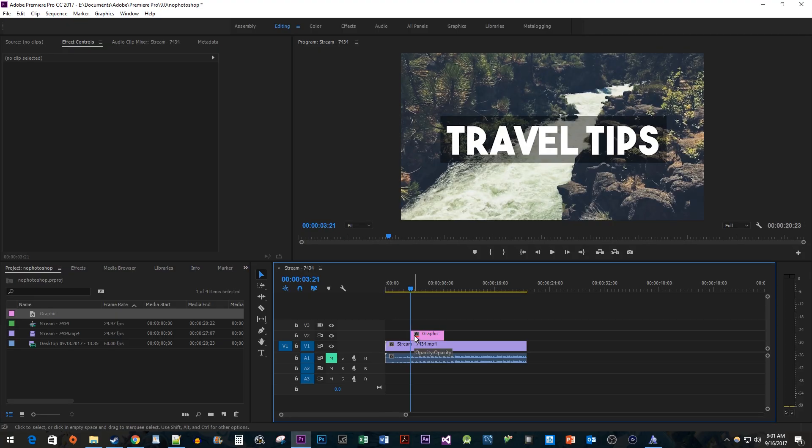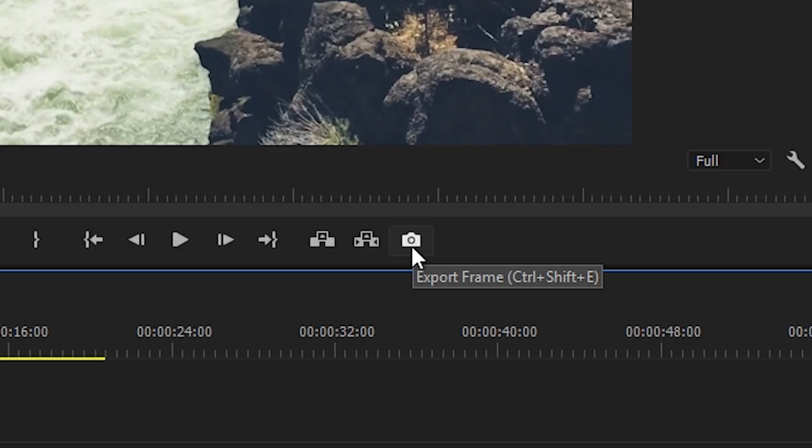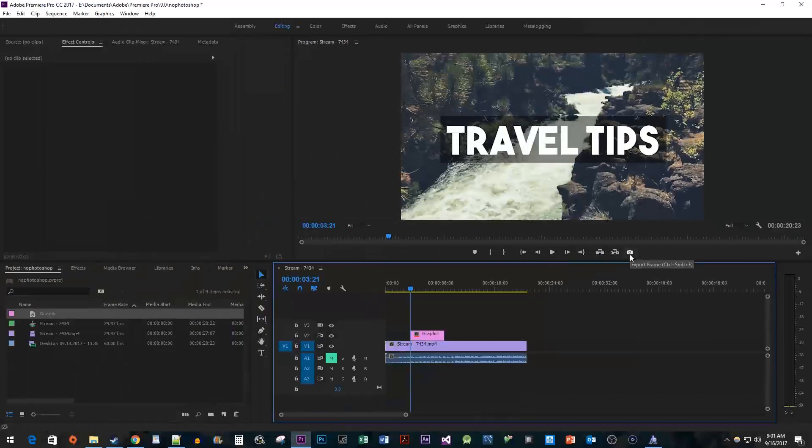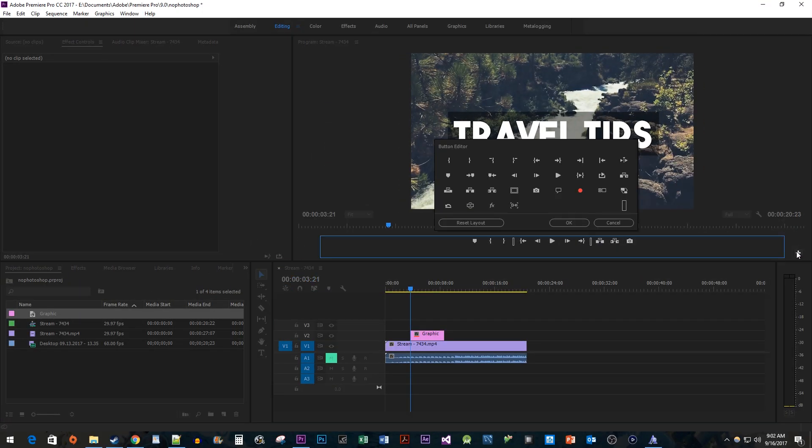Once you're finished, click the Export Frame button located below the video preview. If you don't see it here, just click the plus button and drag it next to the others.